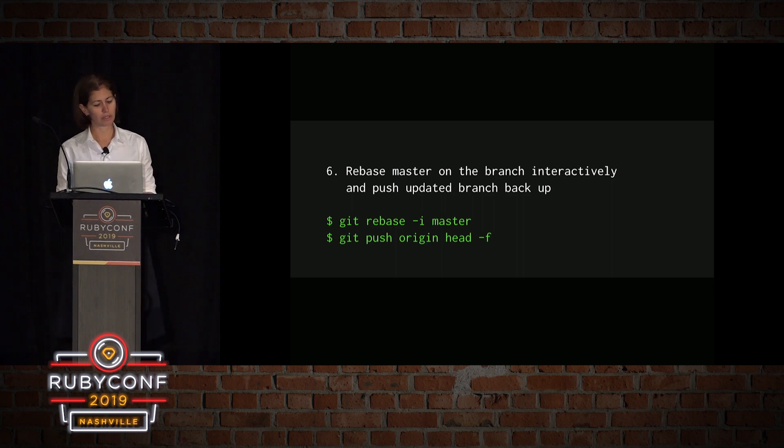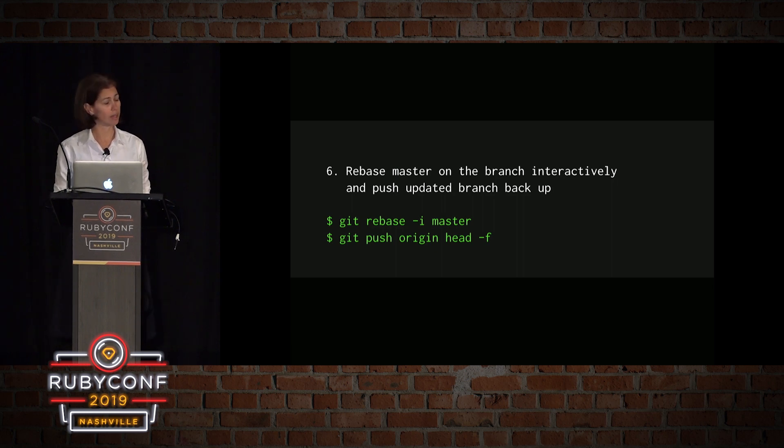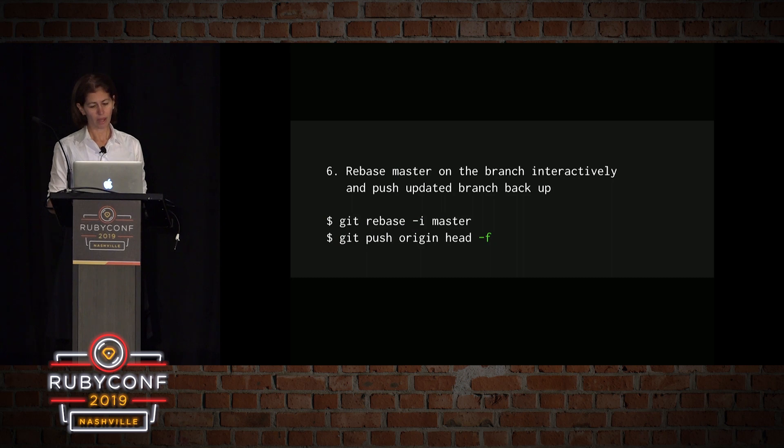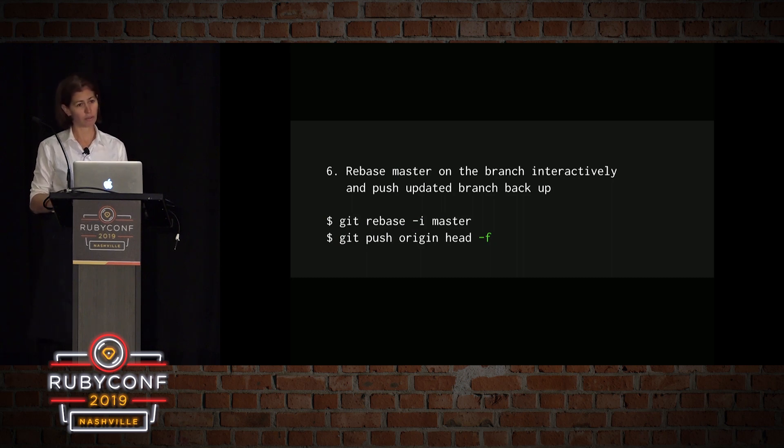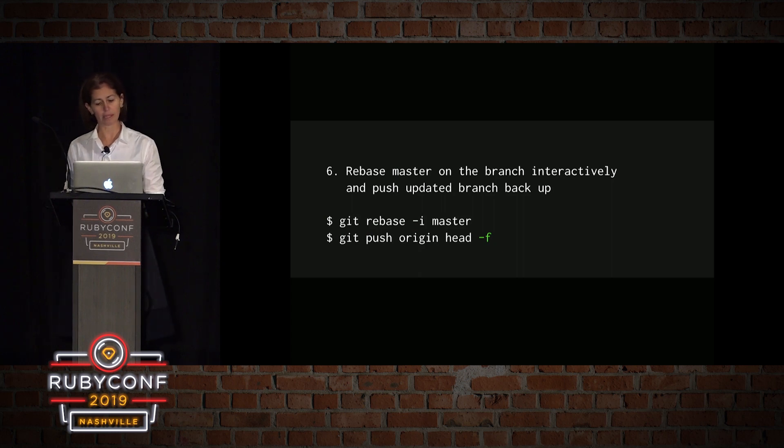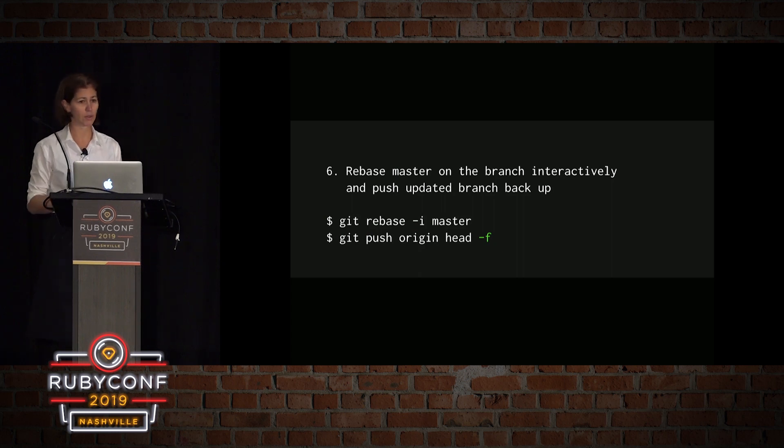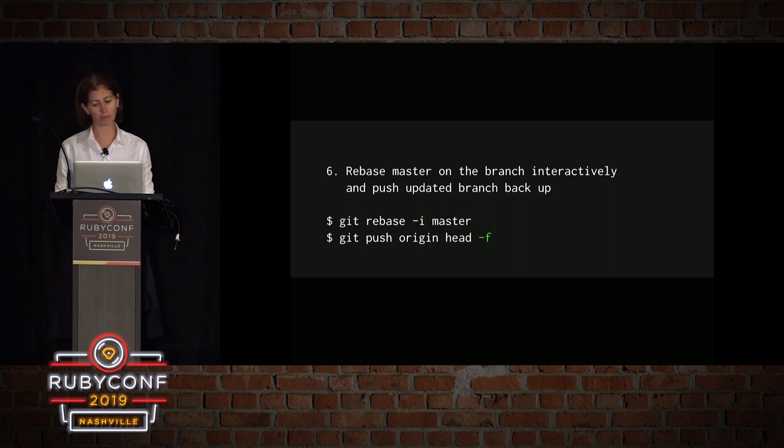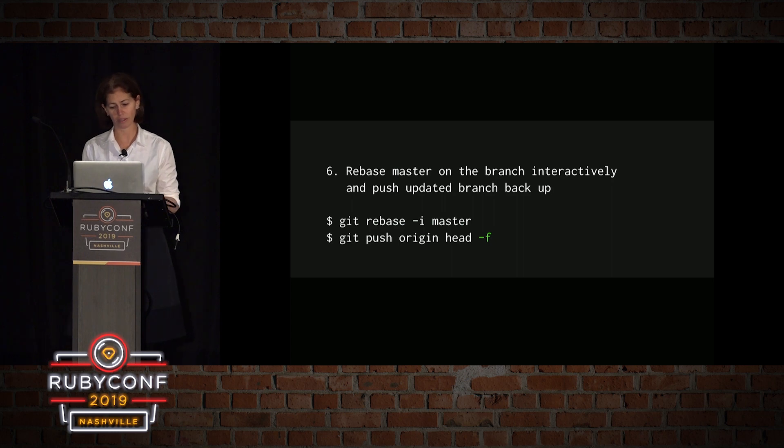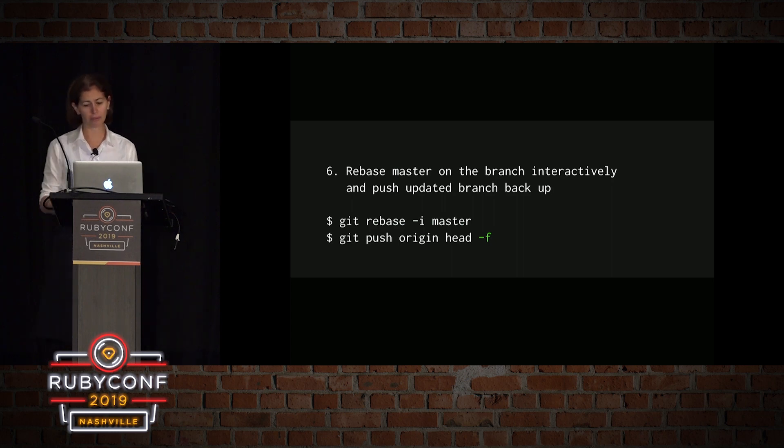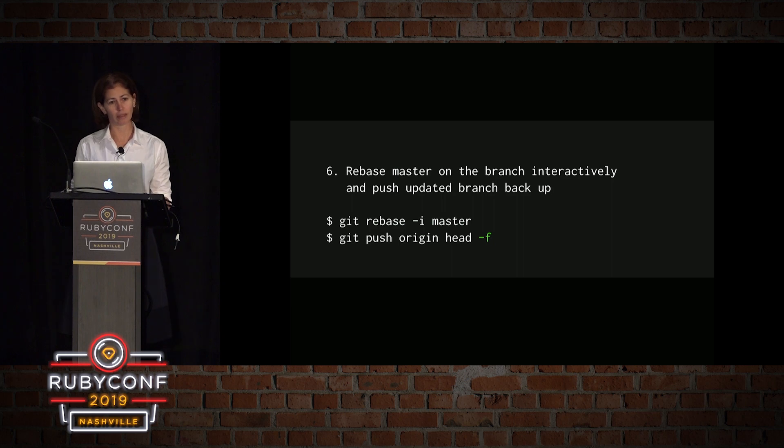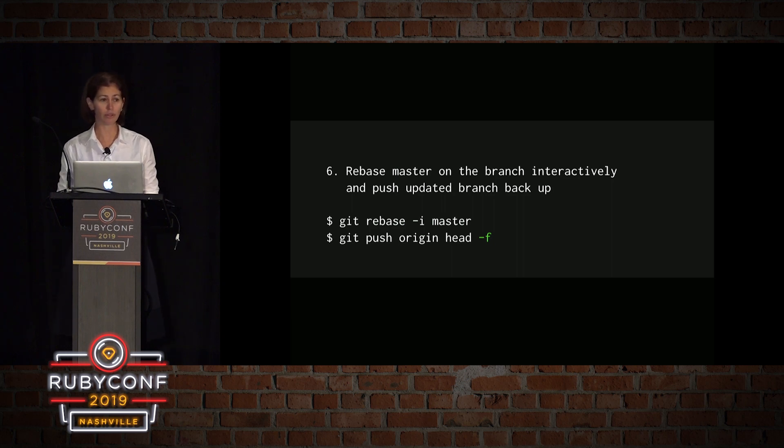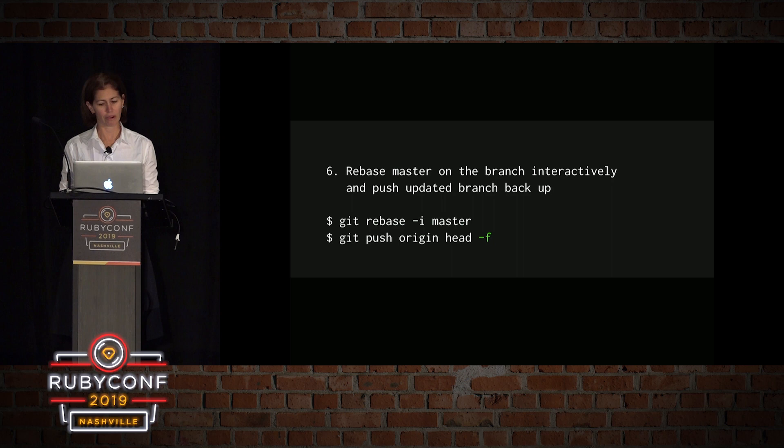You will notice that when I push them back up, I need to add the flag dash F, which is force push. Since we rebase the current branch, we have rewritten the history. Therefore, we have to force push back to origin. Force pushing should only be done on feature branches, so not to rewrite the history on master, because if you do, other people will have trouble grabbing your changes again.